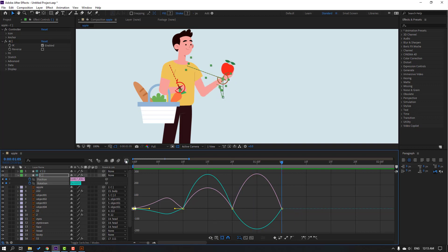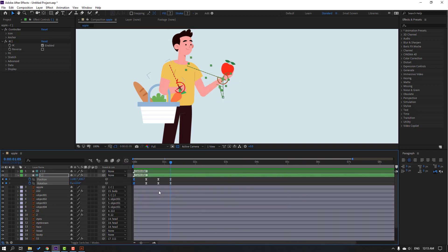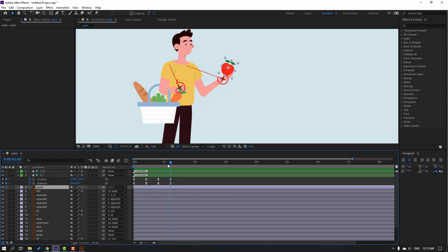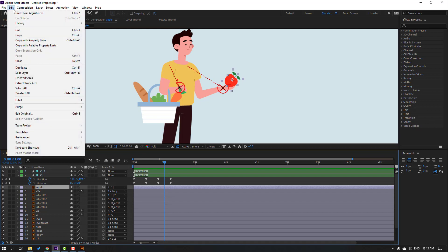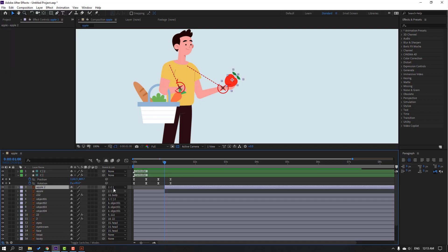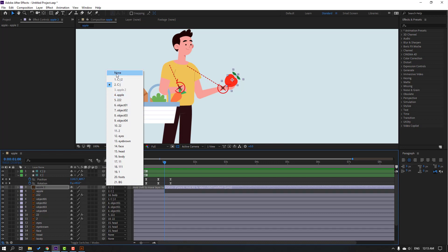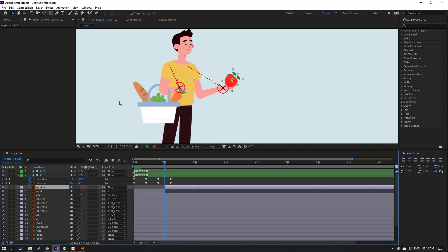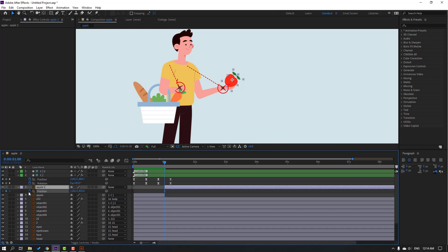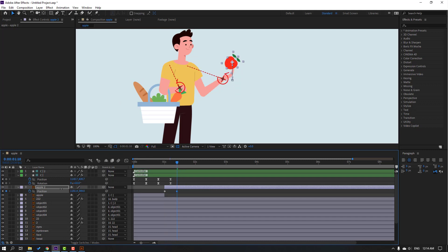Click this icon. At this time, select this apple. Go to Edit, Split Layer, or Ctrl+Shift+D. Change parent to none and press P to make a new position keyframe. Go to the 10k frame and move this apple up.